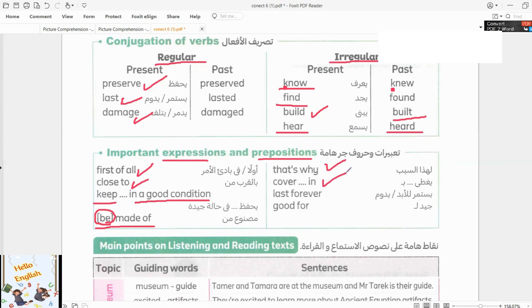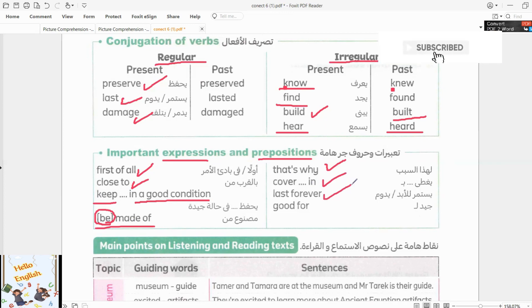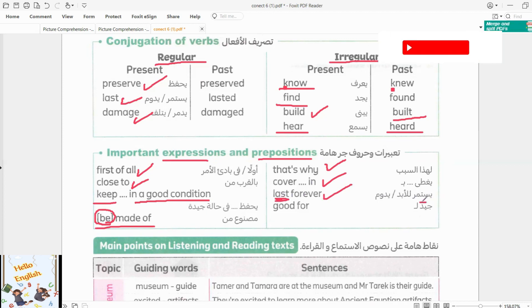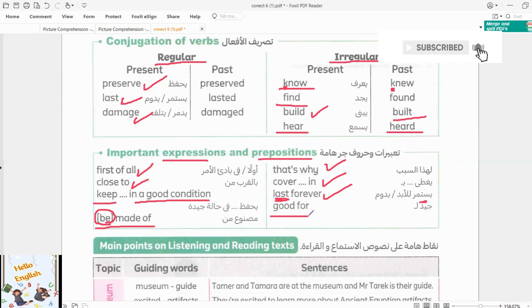That's why is followed by the result. Be covered in. Last forever — here 'last' is a verb. Good for.